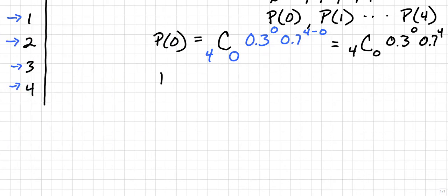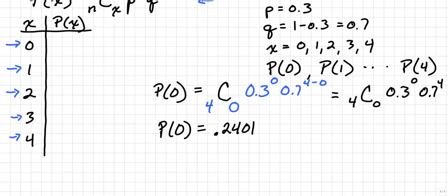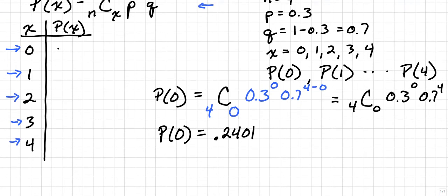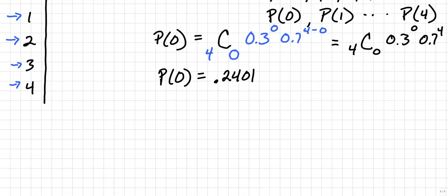So the probability of 0 is 0.2401, and of course I will put that back in to my table. And we're going to calculate for P of 1, P of 2, P of 3, and P of 4.